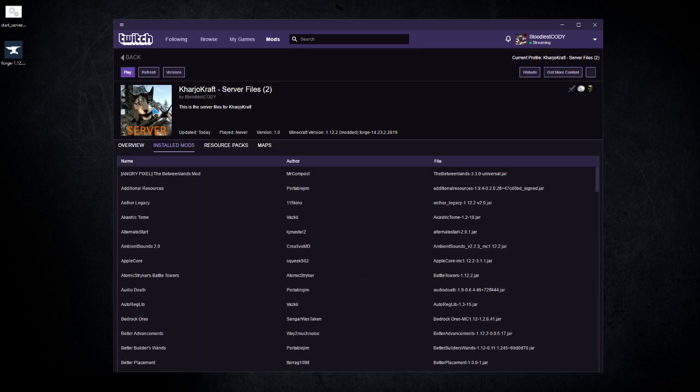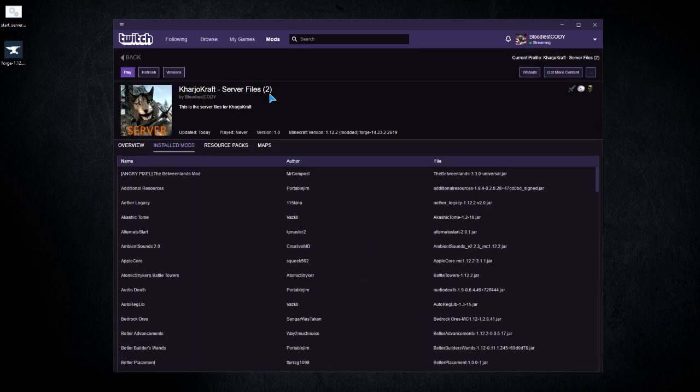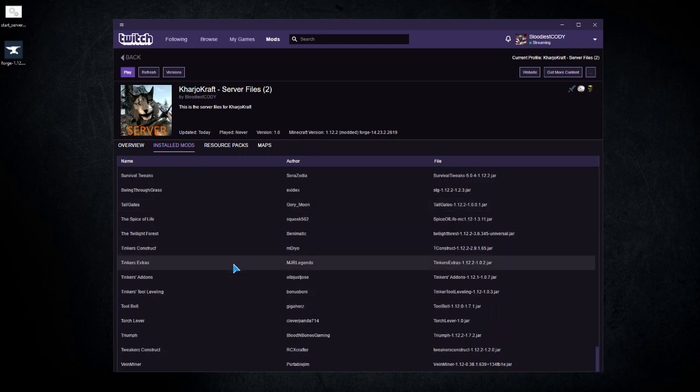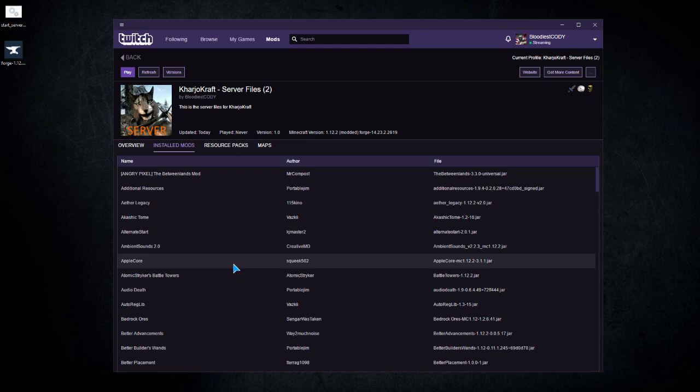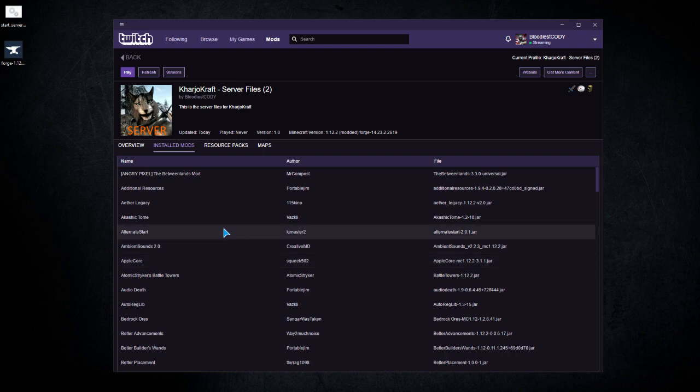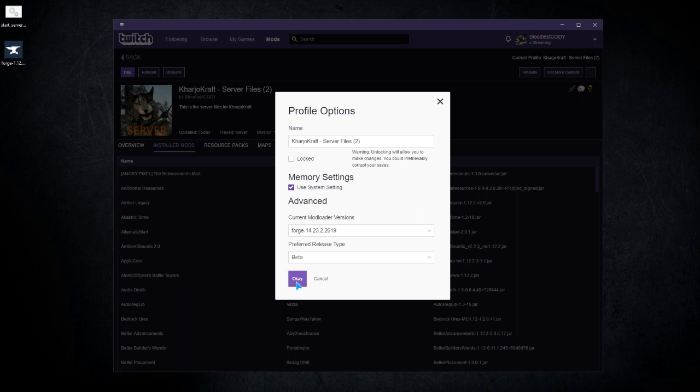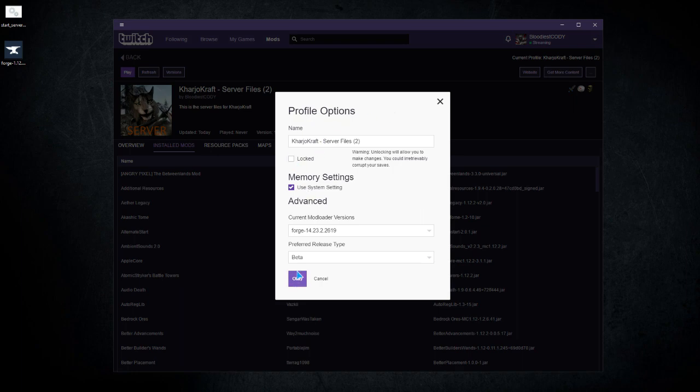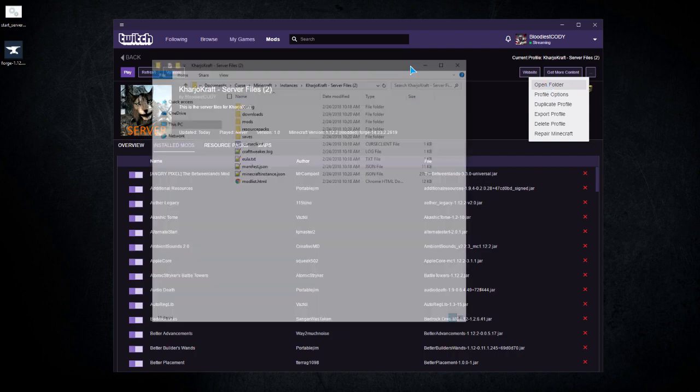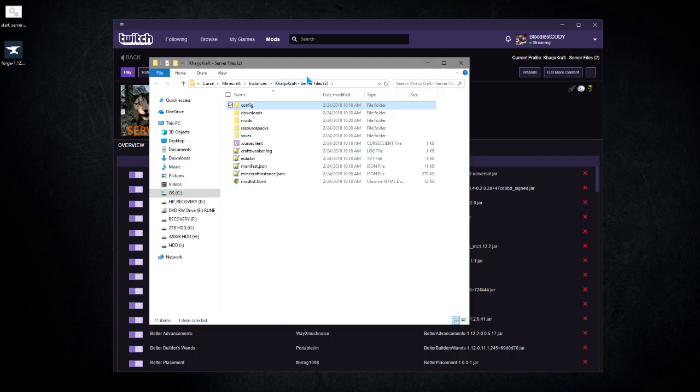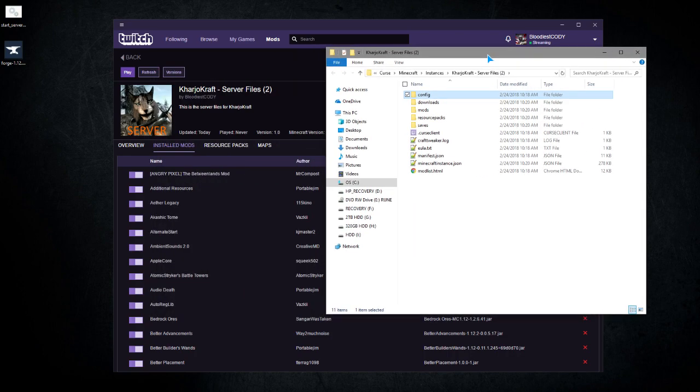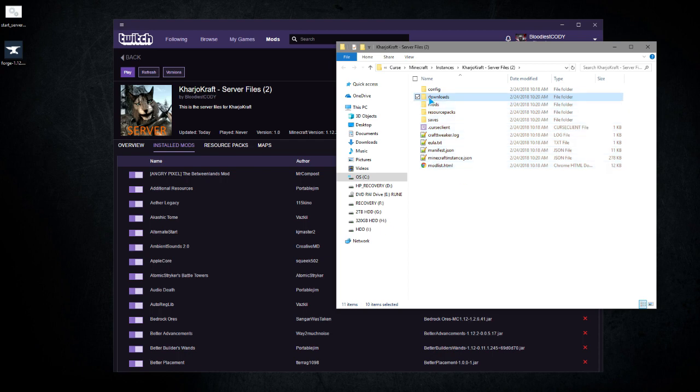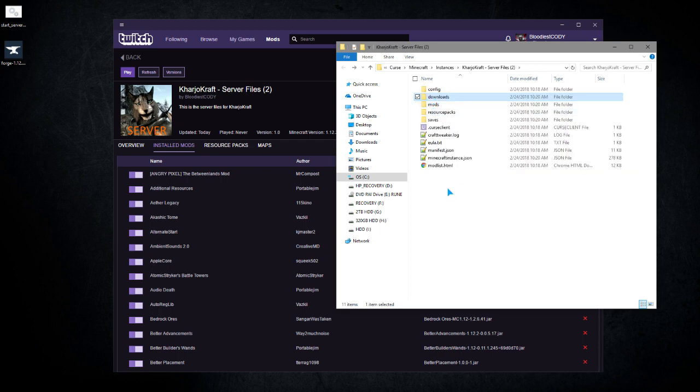So you got the pack. You could actually run this as a normal server instance, but because it doesn't have any of the client mods that I want in it, I'm not going to. Next thing you want to do is go to profile options, uncheck the locked box, then go to open folder. This will take you to the instance folder located under Documents.